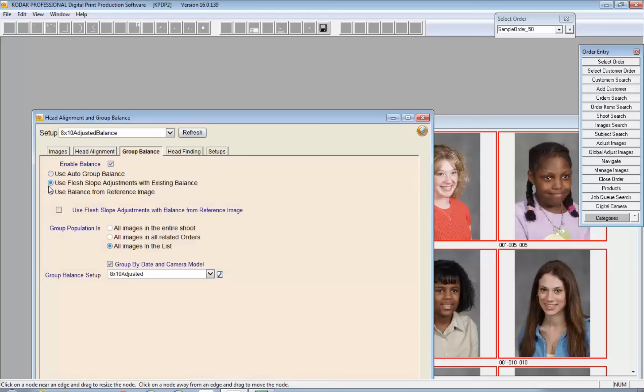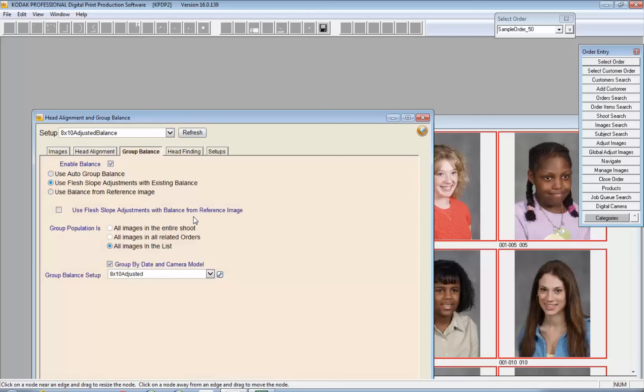You could also use a reference image. You'd have to select it. Once you've selected a reference image, you can use that balance across the entire population. You can use flesh slope adjustments with that balance so that DP2 is going to allow you to slope those images, because remember the goal here is to be able to align and bring them closer together in terms of exposure so that they look appropriate when they're used in a group image or composite.